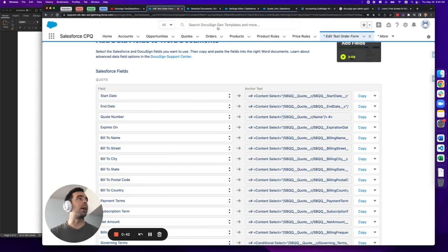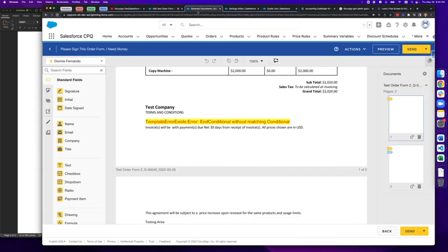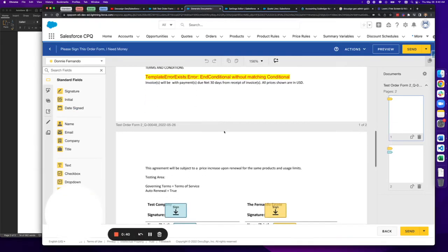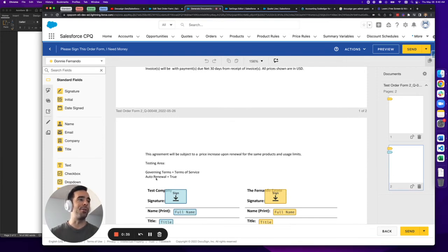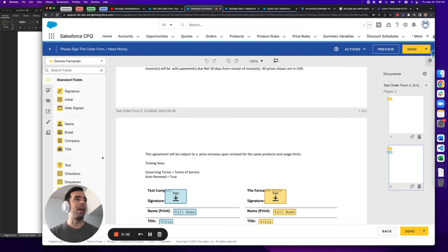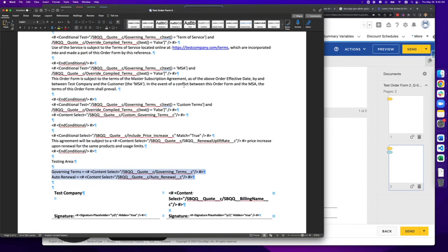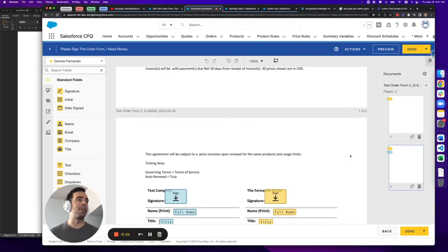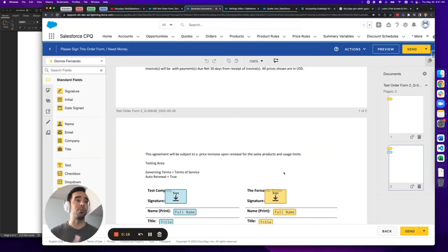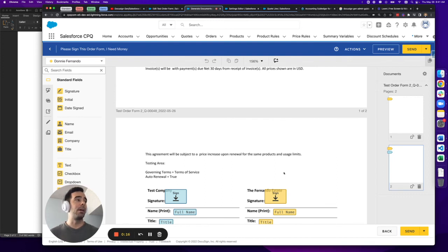So when I go in to generate the document, you'll see that I put in governing terms, I've also put in auto renewal to figure out why those aren't coming through. And I can decipher based on this that I made a mistake and I wrote term of service instead of terms of service. So this is one of the quickest ways to figure out and get to the bottom of why you have issues with your XPath template.